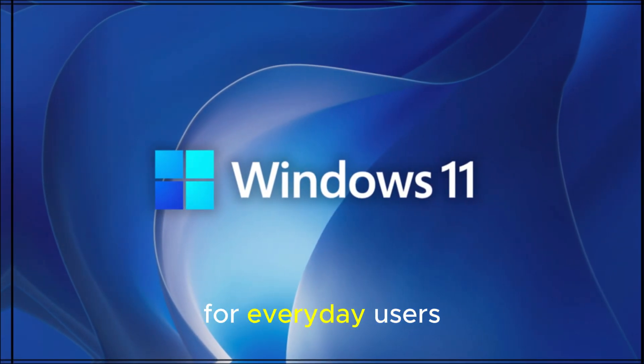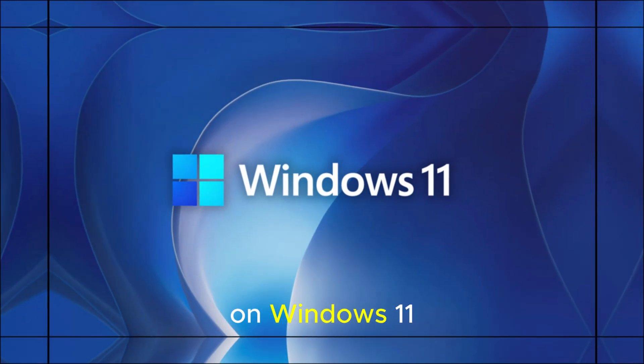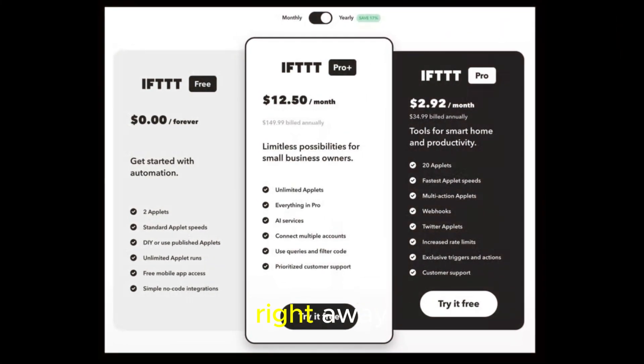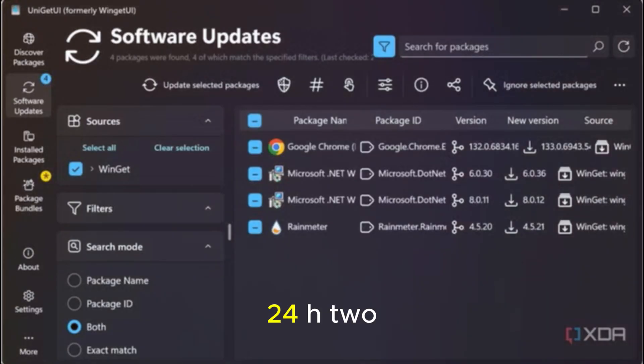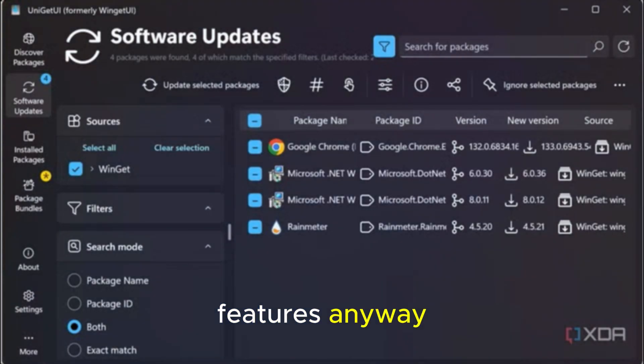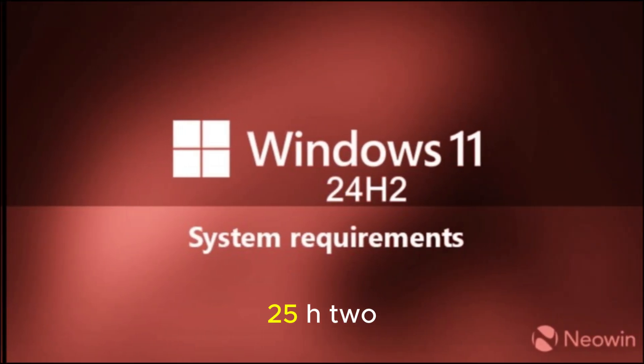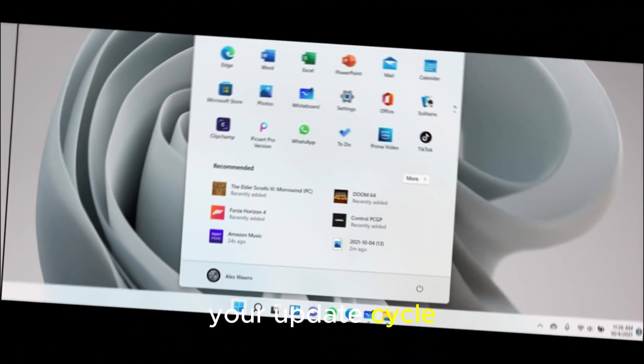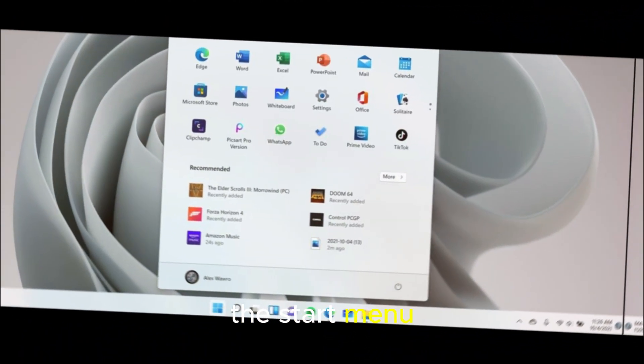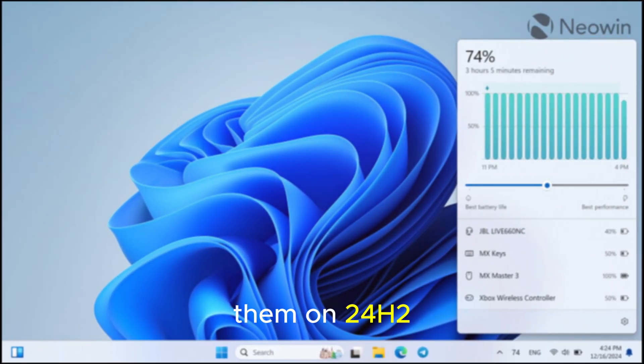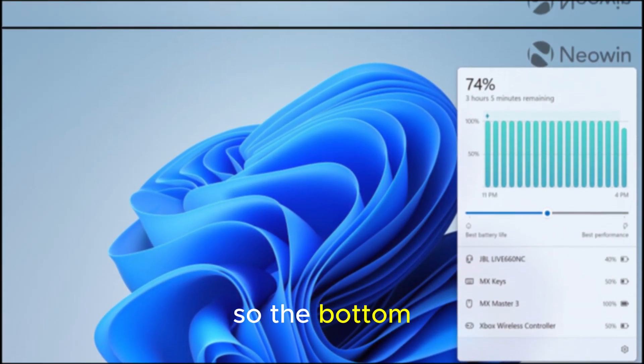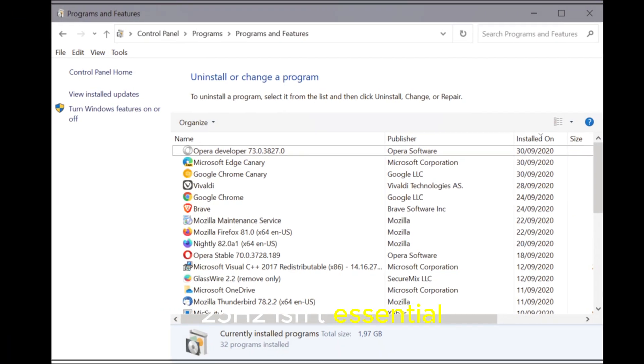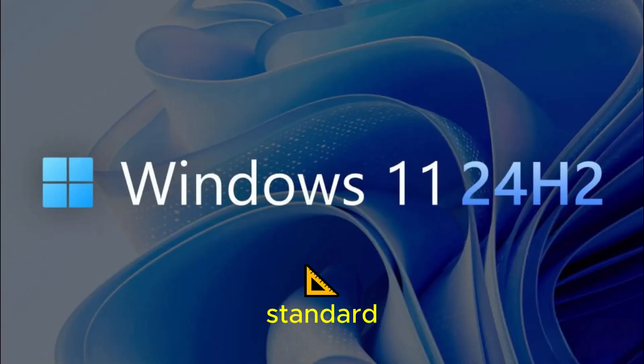What this means for everyday users. If you're already on Windows 11, you're probably asking, should I upgrade right away? Here's the breakdown. If you're on 24H2, you'll get most of the new features anyway, so there's no rush. If you want longer support, 25H2 is the smarter choice since it extends your update cycle. If you love the start menu changes, you may not need 25H2 at all. You could get them on 24H2 first. So the bottom line is this. 25H2 isn't essential right now, but it will eventually become the standard.